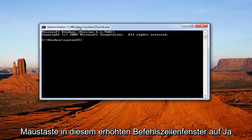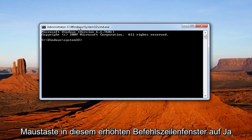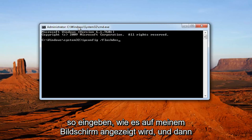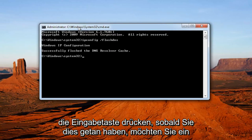Now into this elevated command line window, you want to type in ipconfig space forward slash flushdns, exactly how it appears on my screen. And then you want to hit enter.